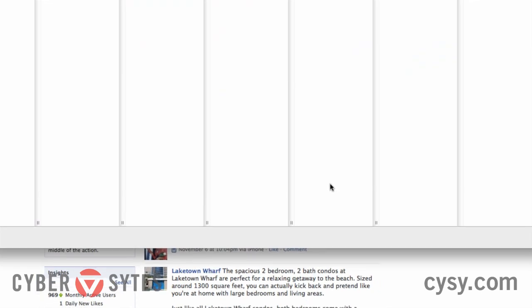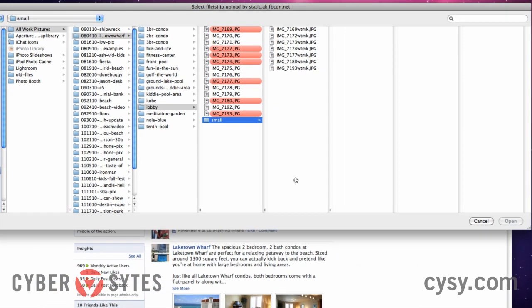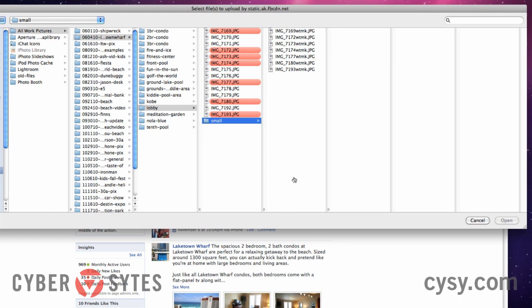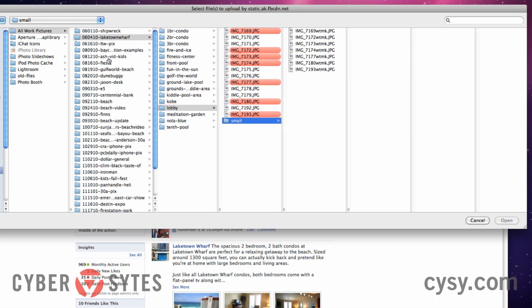I'm going to click the Select Photos button and it immediately opens a box where I can choose the photos I want to upload. My original photos of Lake Town Wharf were very large, so I actually converted them to a smaller format. You can see how I have my files all organized — my Lake Town Wharf lobby photos are right there.